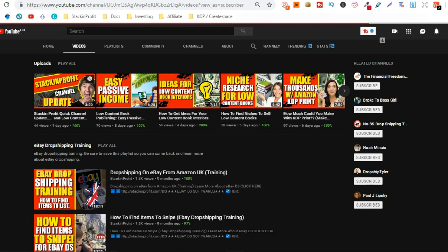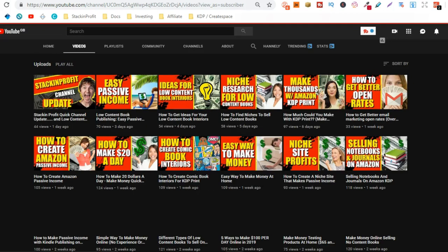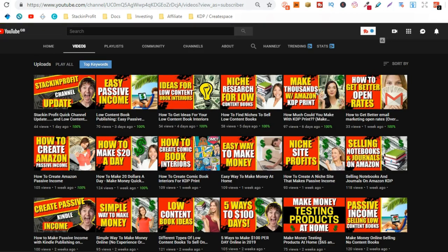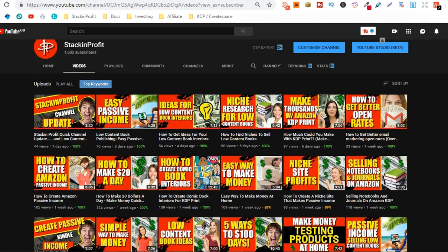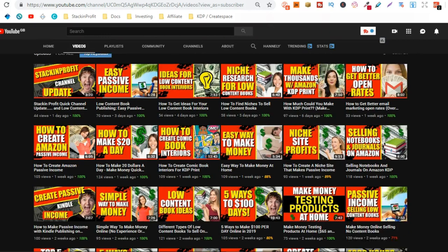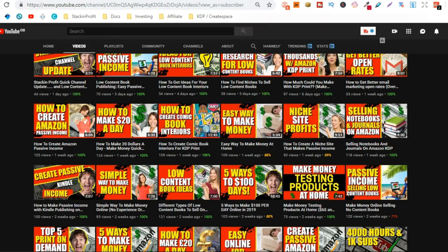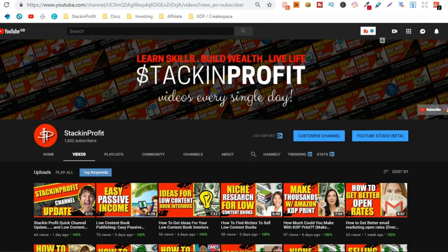But I bring out all different types of videos showing you how to make money from nothing more than an internet connection and your laptop. So go hit subscribe and hit that little bell icon so you can be notified for any further videos.